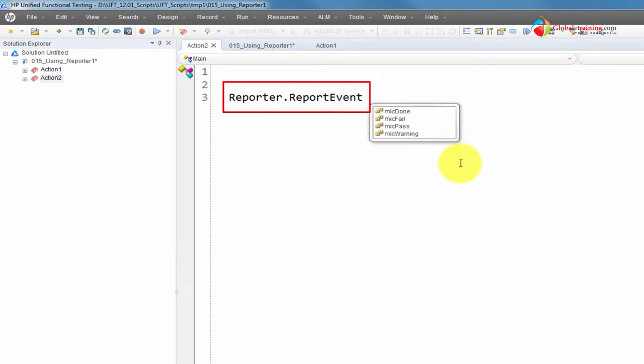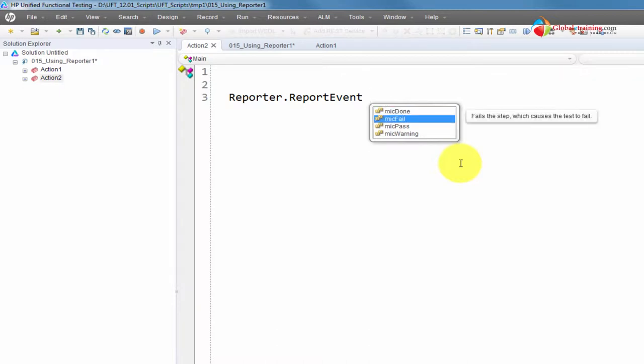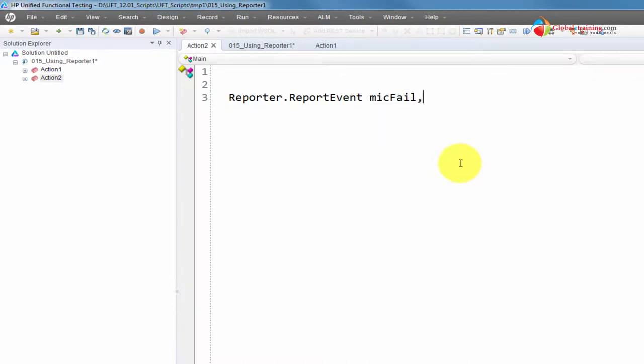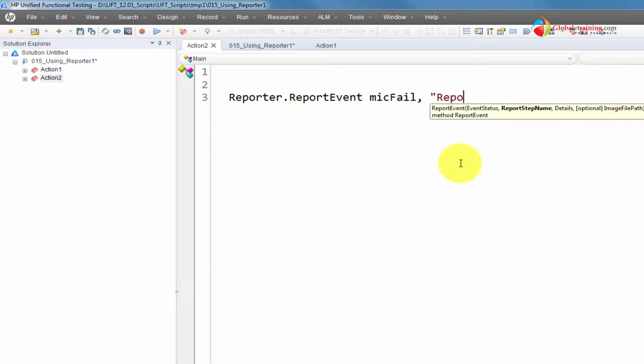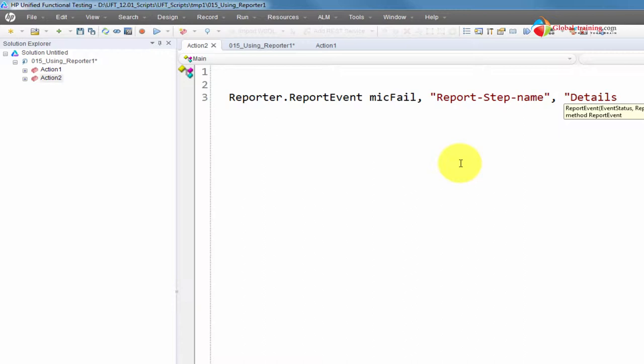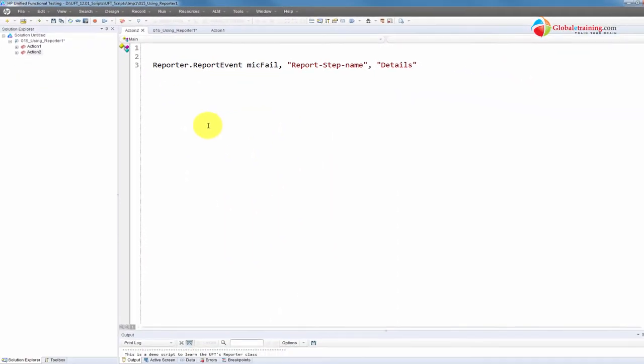ReportEvent is your reporting event into the run results. What kind of event is it? Is it a done event or fail, pass, or warning? So you pick the type. Let's say it is fail. Put a comma. Then IntelliSense is helping you with the syntax. It requires a report step name. I'll just say report step name. Then it's asking for details. Details, I'll say details. And then it says optional image file path. We'll ignore that for a minute.